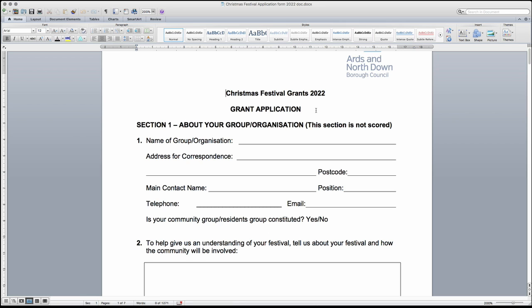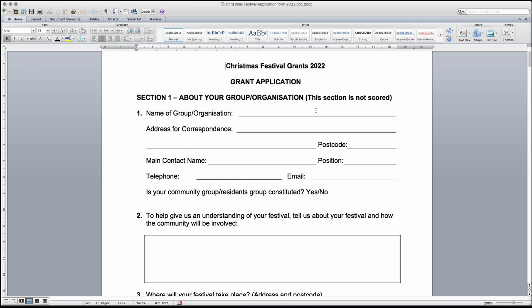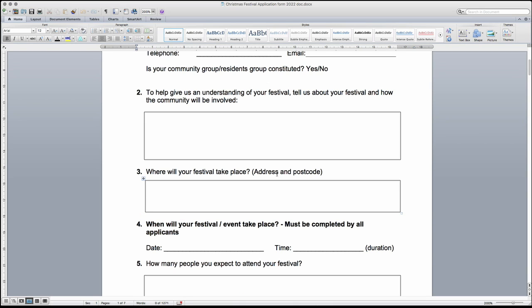Section 1 is gathering your group's information and the eligibility to apply. Question 1 asks you to input the name and relevant contact details for the group. Please fill in each part to ensure that communication can be made easily. It is also important to confirm in this question that your community group is constituted.